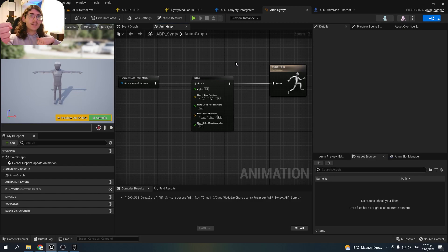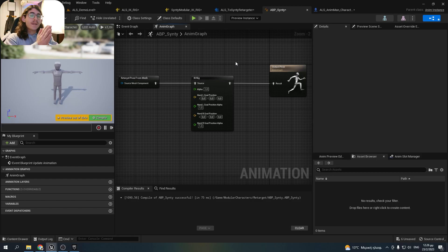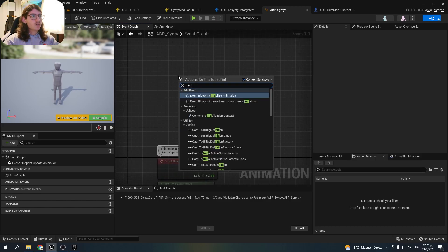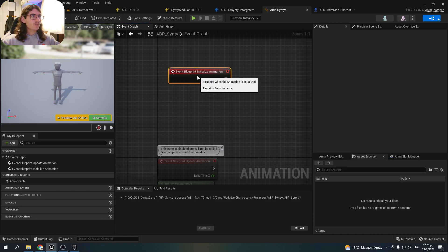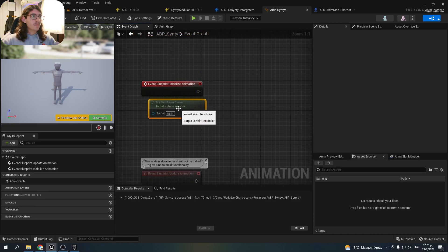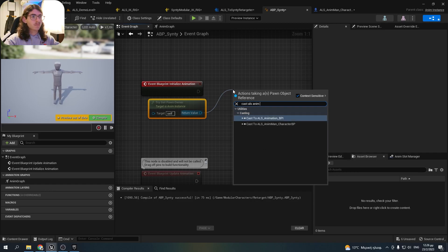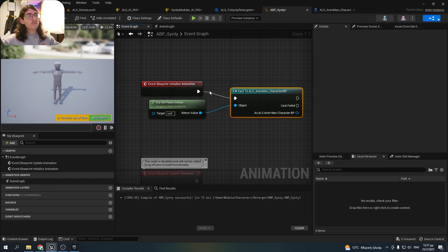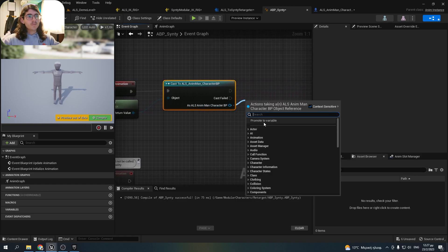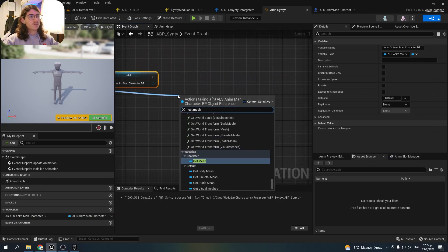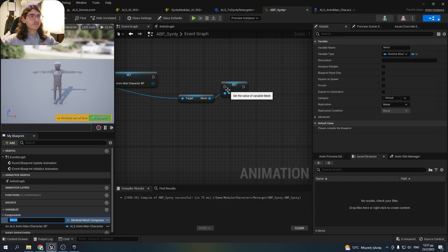The pistol is held by the right hand. When he's mantling, he's doing it with both hands. So we need to determine which hand or hands should follow the ALS character's. Go to the event graph, right-click and add Event Blueprint Initialize Animation. Get the pawn owner, cast it to ALS Animan, and promote it to a variable. Also get the mesh and promote it to a variable.